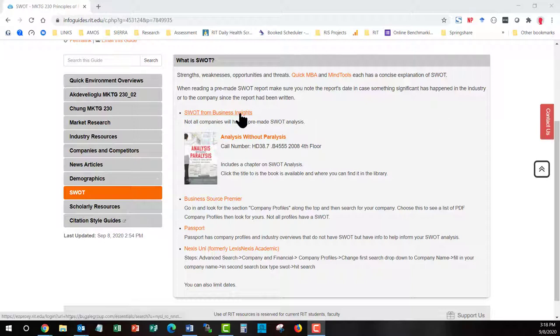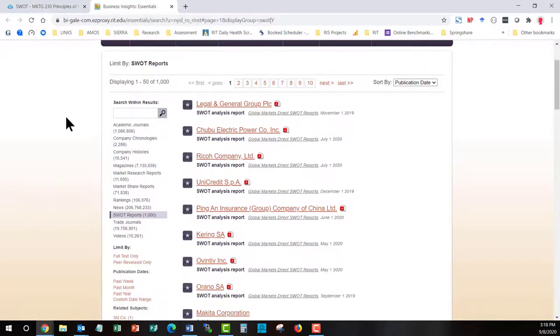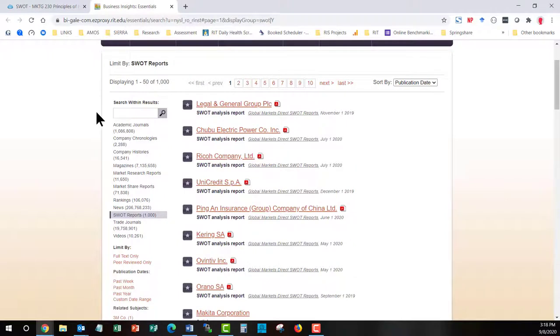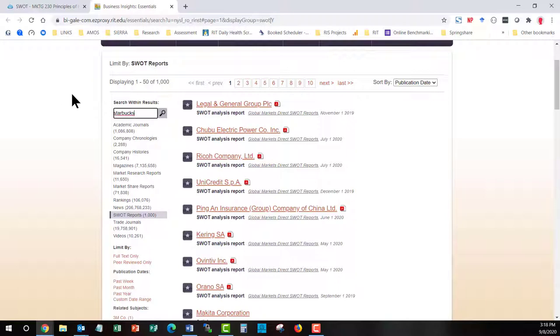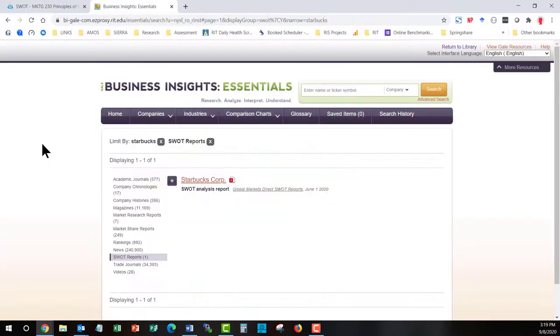This dumps you into the section of this database that has individual SWOT analysis. And here they are listed in... I'm not exactly sure what order they are listed in. It is not chronological order. You can search within the results using this box on the left hand side. So if I go in and I want to see if they are providing access to a Starbucks SWOT. And not every company gets a SWOT analysis. Here's a Starbucks SWOT. First thing you are going to want to notice is the date. How old is it?